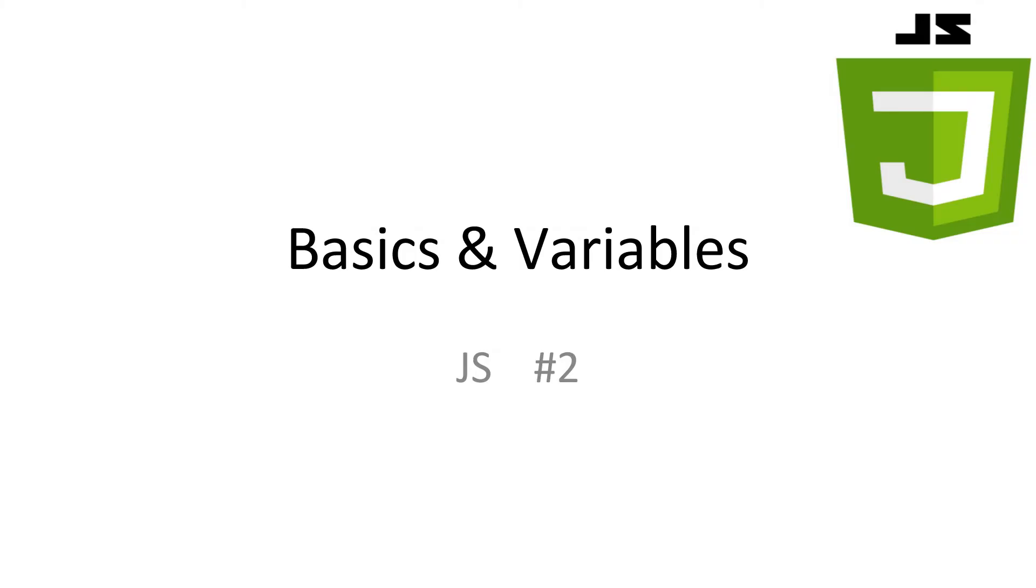Welcome to JavaScript tutorial number 2, Basics and Variables. In this video, we'll be covering the basics, such as where we can place our JavaScript and how we structure our code. Then we'll also look at variables, what they are and how we use them. Then, we'll finally see how we can use arithmetic with our variables.